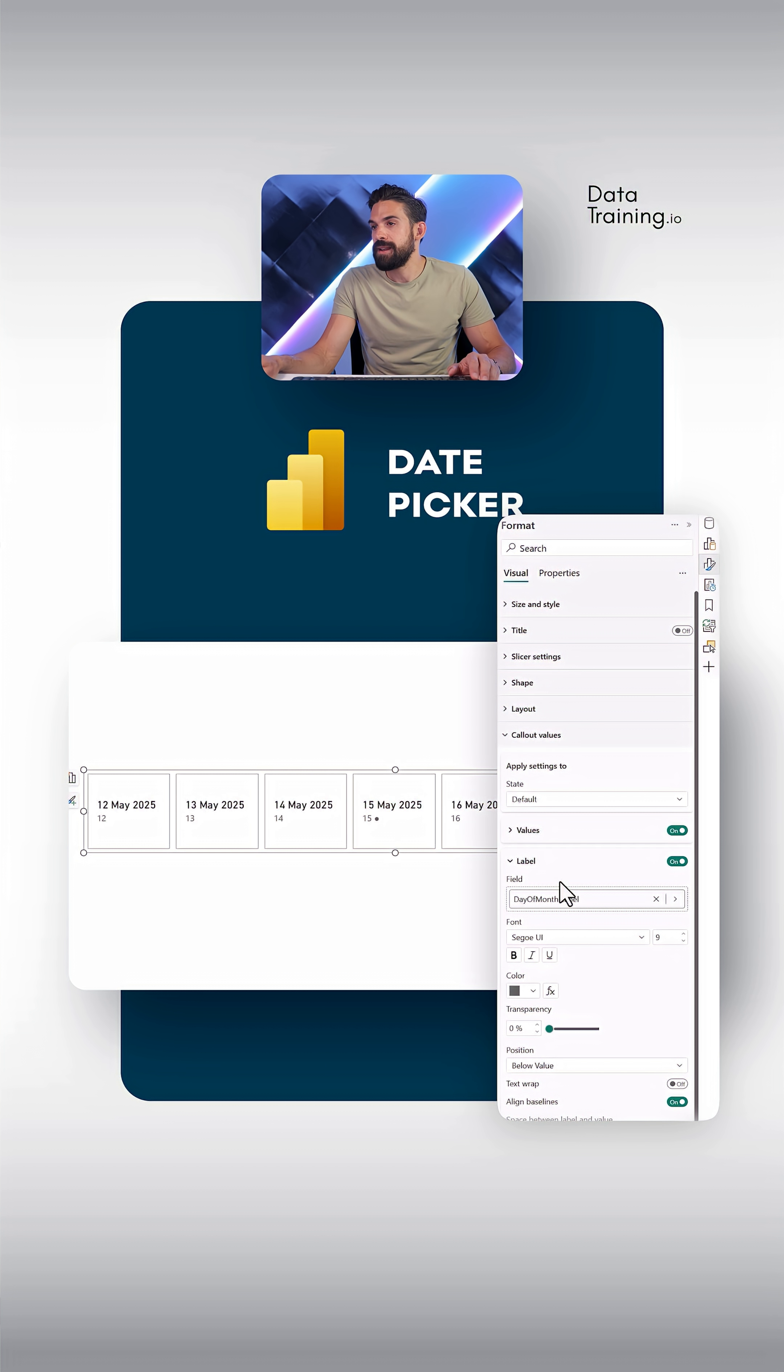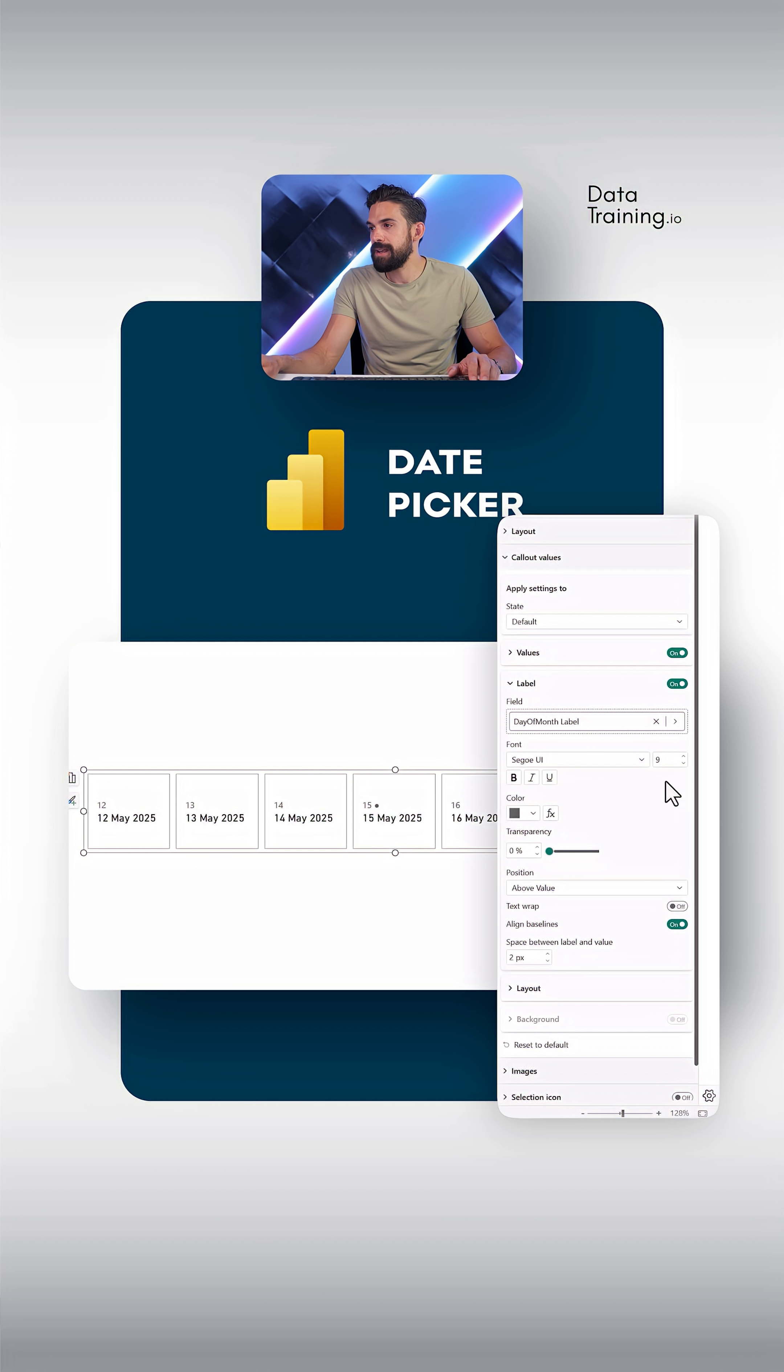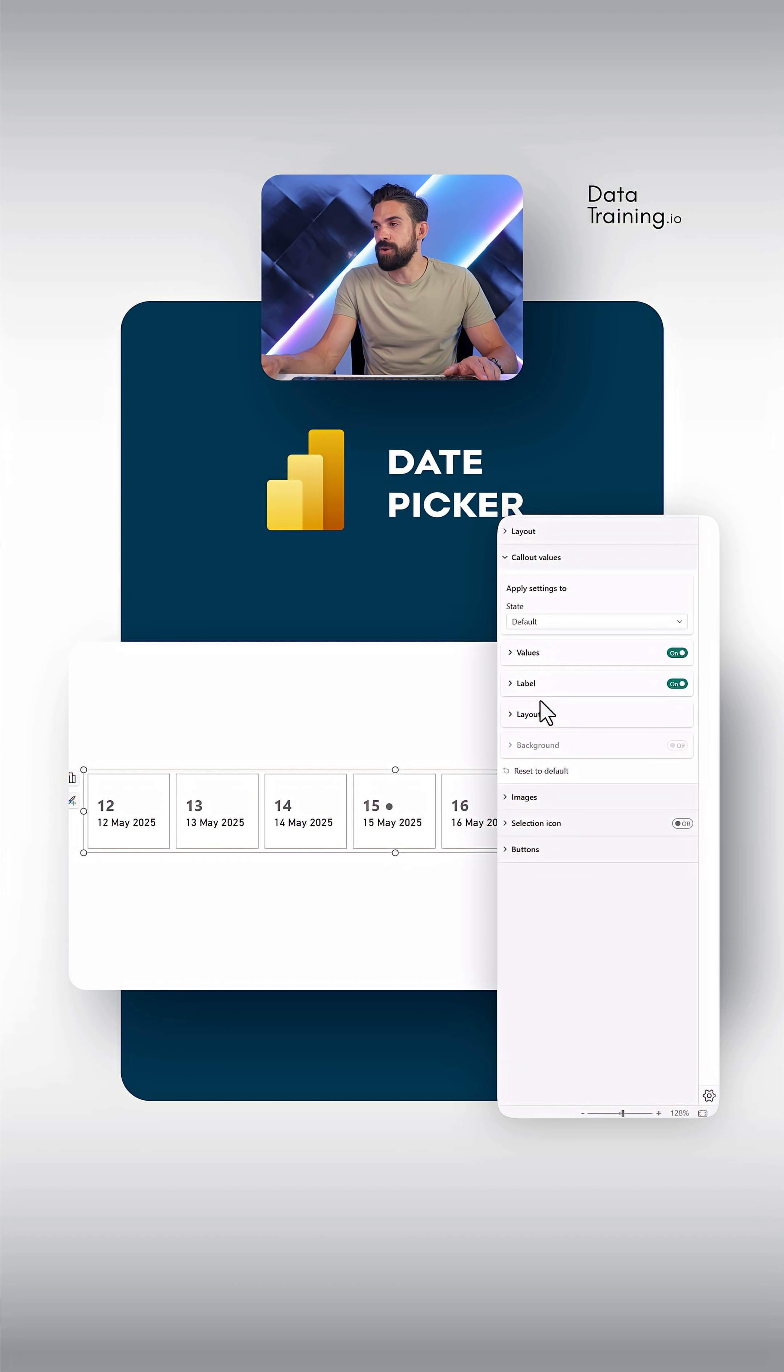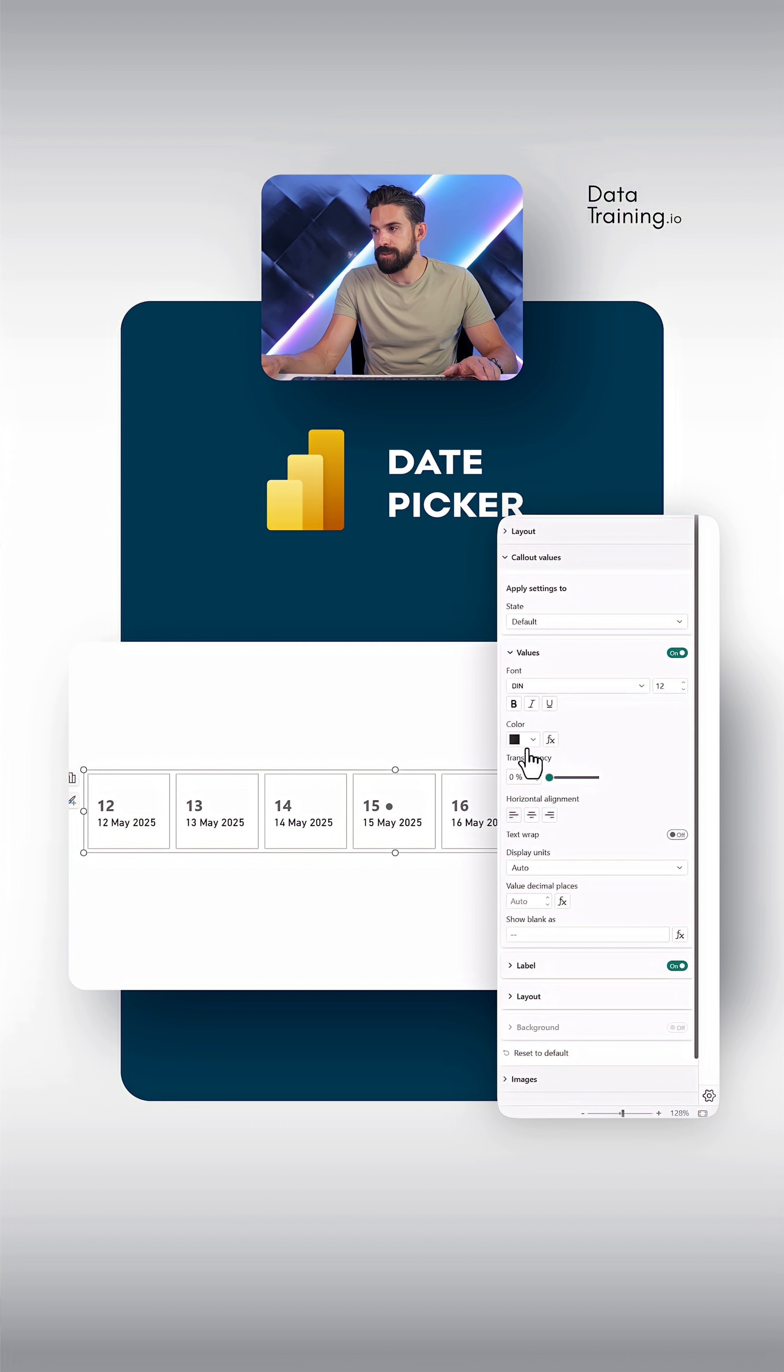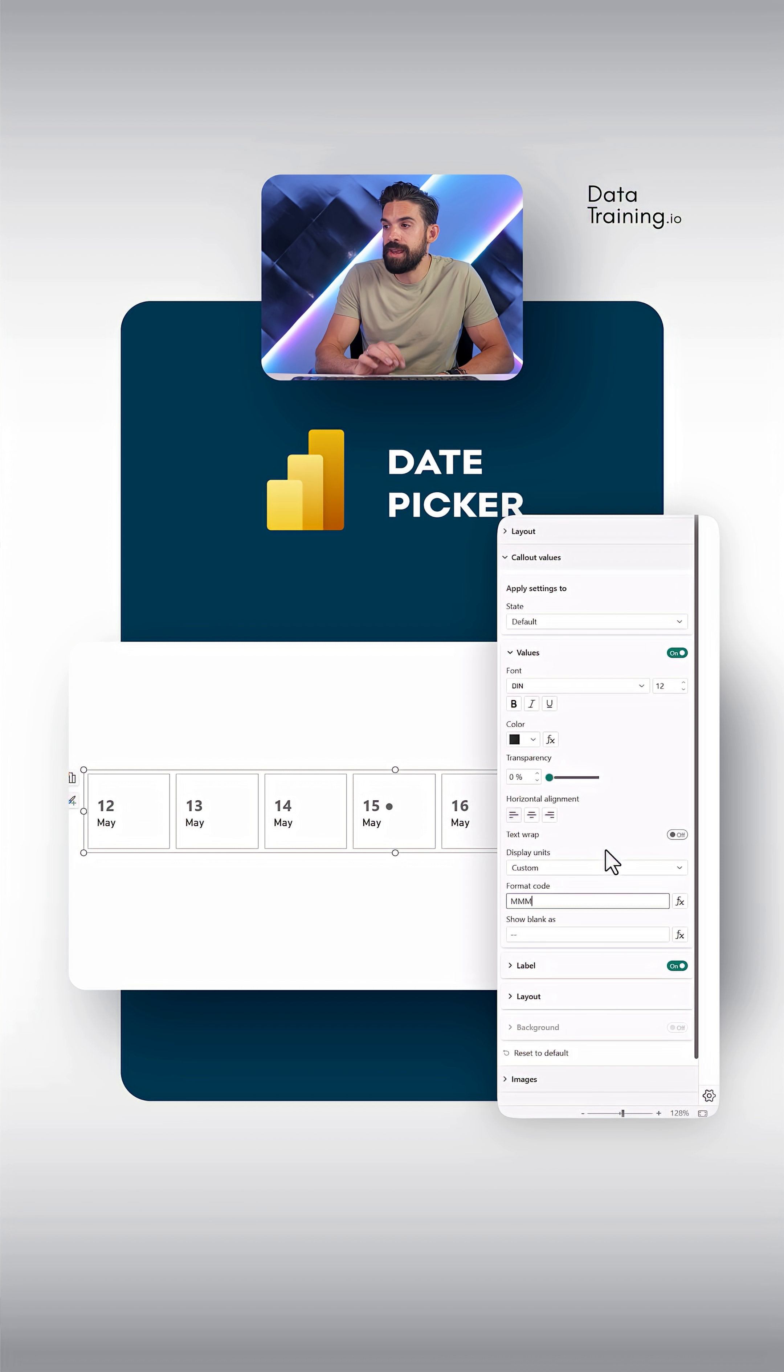Now let's go back because I want that number to be above the value, and I also want it to be bigger. What about the actual date that shows below it? Well, I don't want to show the full date. So I go to values, and then for display units, we change that to custom. Then we can just put in three amps.